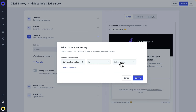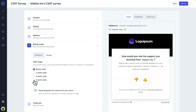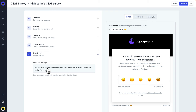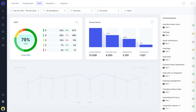Choose the rating scale you'd like to use and dig deeper into why the respondent gave a specific score. Thank your customers for completing the survey and you're done! You'll be able to analyse the results on the Klaus CSAT dashboard.